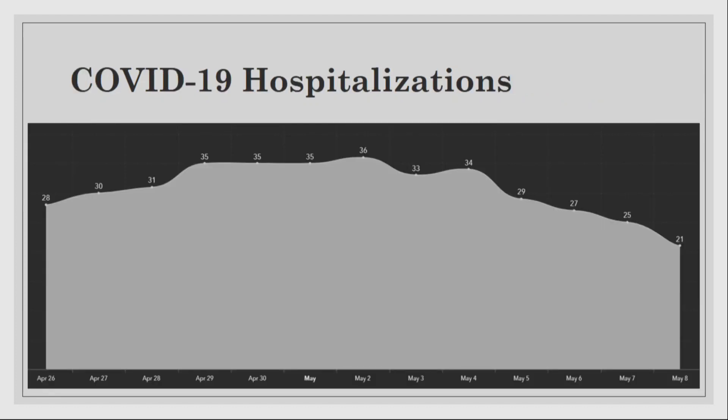Looking at our hospital capacity — we hit a high of 36 COVID-19 hospitalizations in the last two weeks, and we have over 1,200 licensed beds in this county. A couple days ago we were at 21. We have plenty of capacity in our hospitals at this current time.